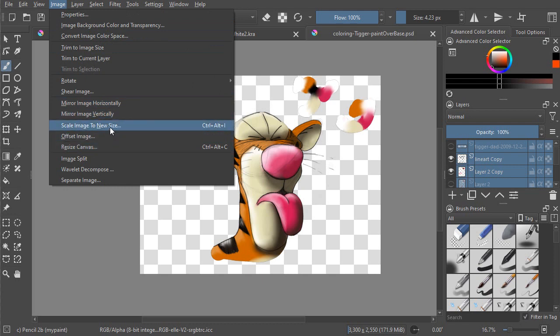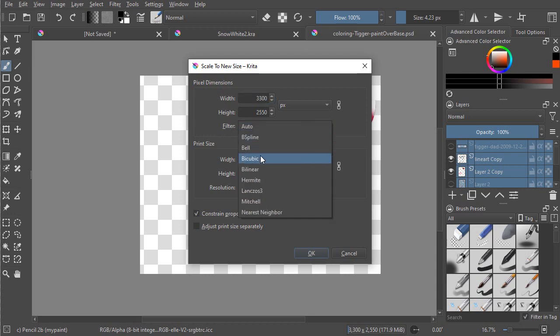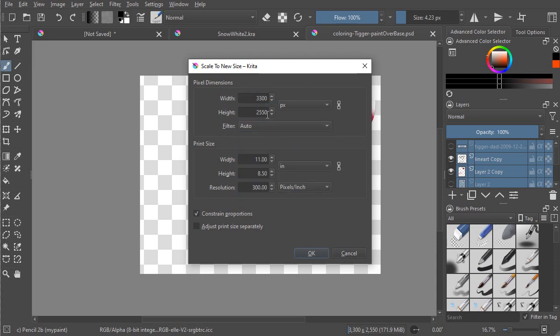In this particular case, I'm going to scale the image to make sure it fits in my resize canvas first. Now underneath Filter, there's all different kinds of ways that you can filter or resize. So I'm just going to leave it on Auto.